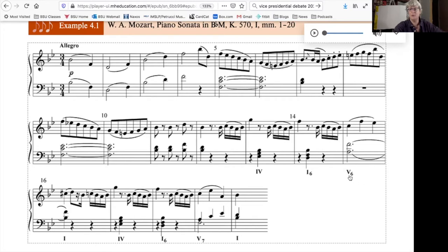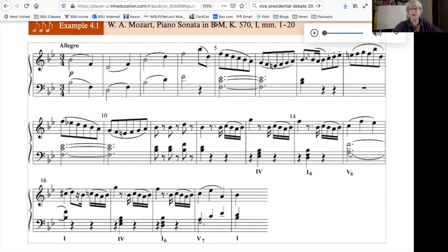Then with the motion from 5-6 to 1, we're able to get a strong feeling of dominant to tonic, with the leading tone in the bass resolving up by half step to Do.